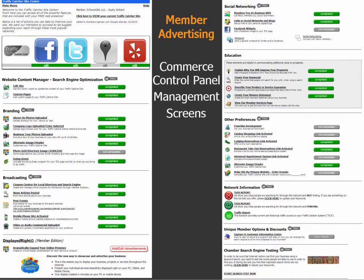Once we get you all set up with your new traffic catcher system, you'll immediately have access to the network management screens — here are two of those screens. On the left side at the top it shows the website content management and search engine optimization area. You have the branding section where you can change colors, add different logos, different images at the top, and make main image changes. Then you have your broadcasting area for coupon creation and your local directory and search engine tools. You can also post news articles and events that broadcast through multiple calendars — it's a syndicated calendar system.